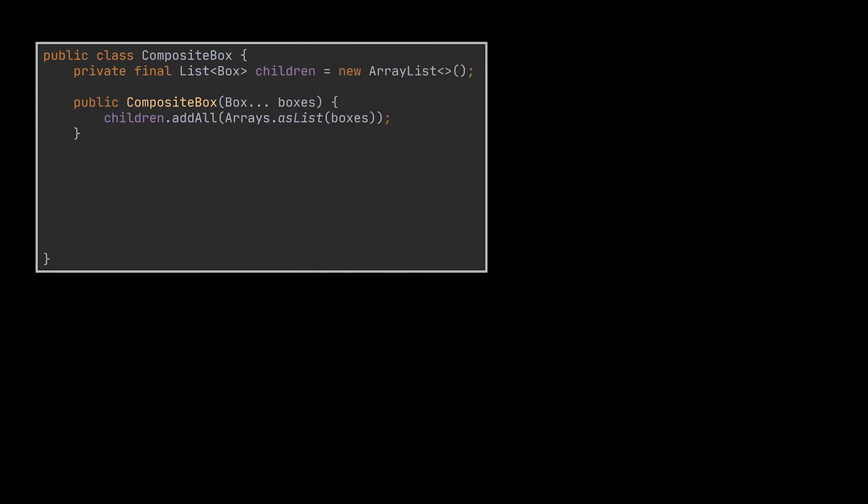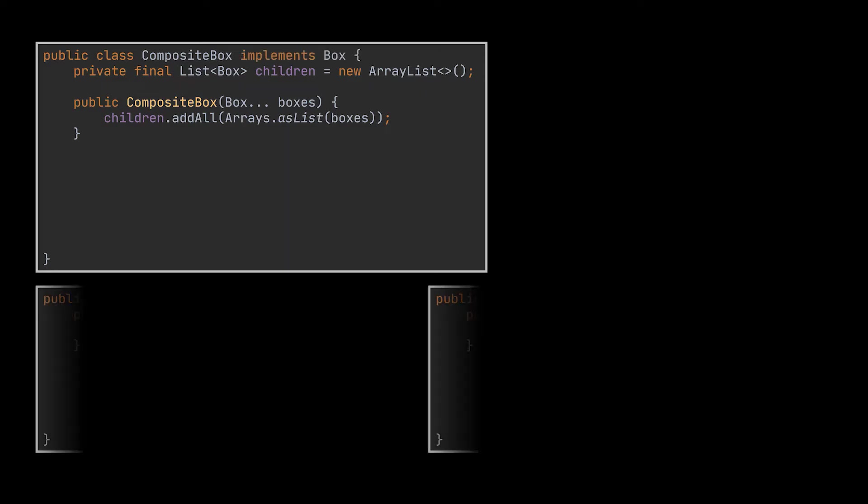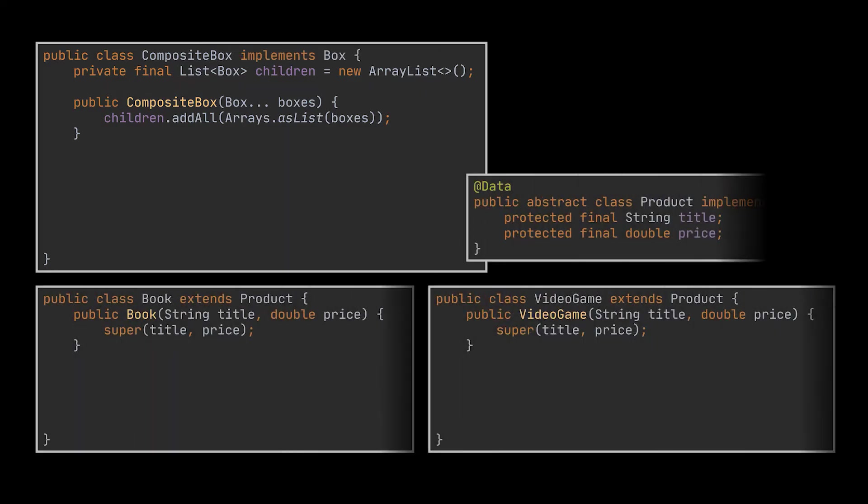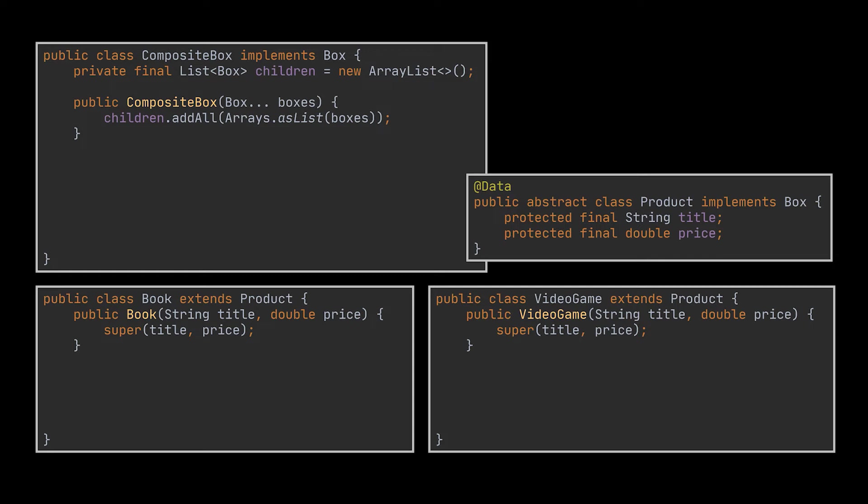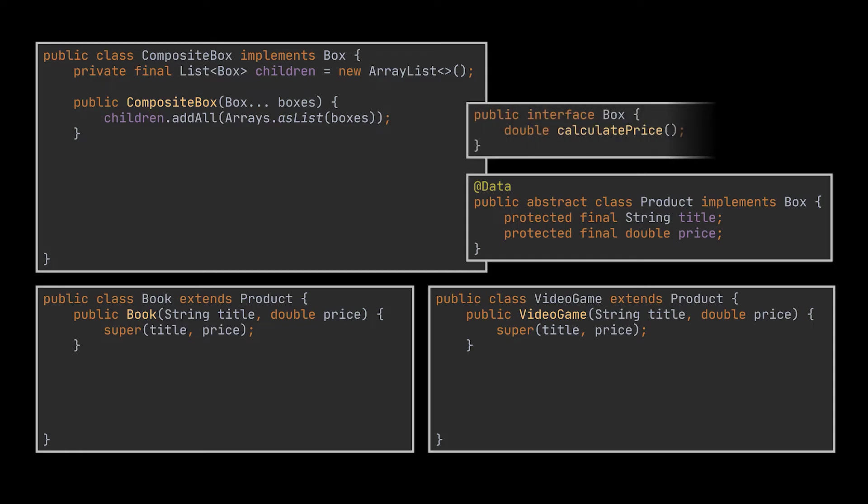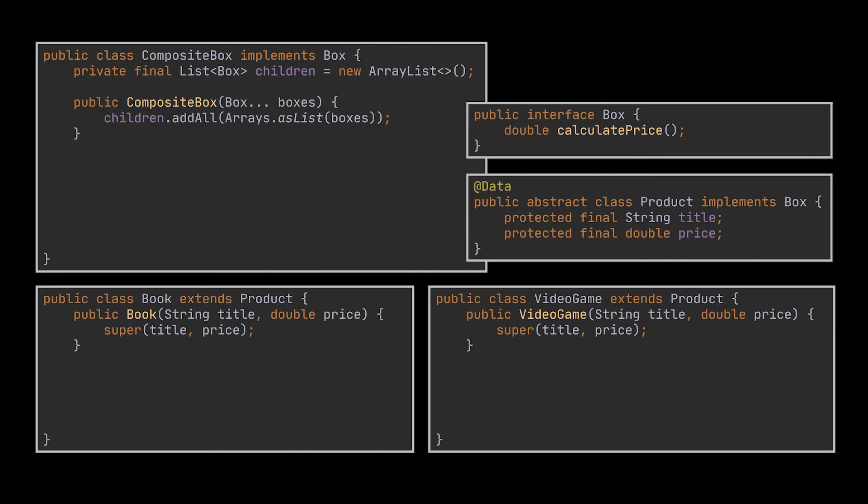Then let this class and the different product classes, which in this example will be the book and video game classes, let's say, implement the same interface. This interface, which is the box interface, will declare a method for calculating the total price.